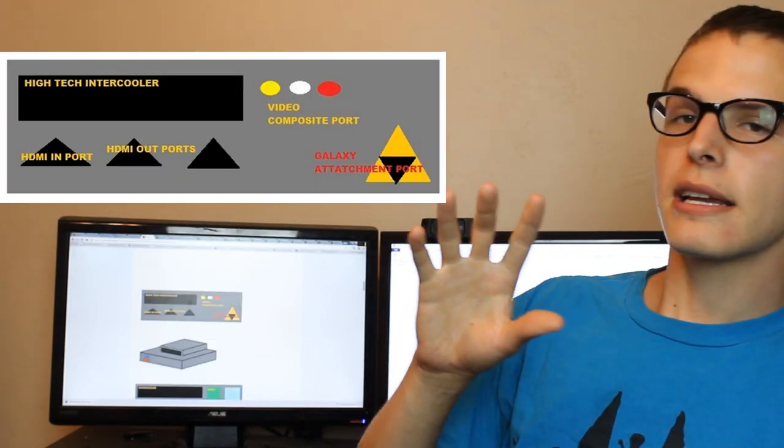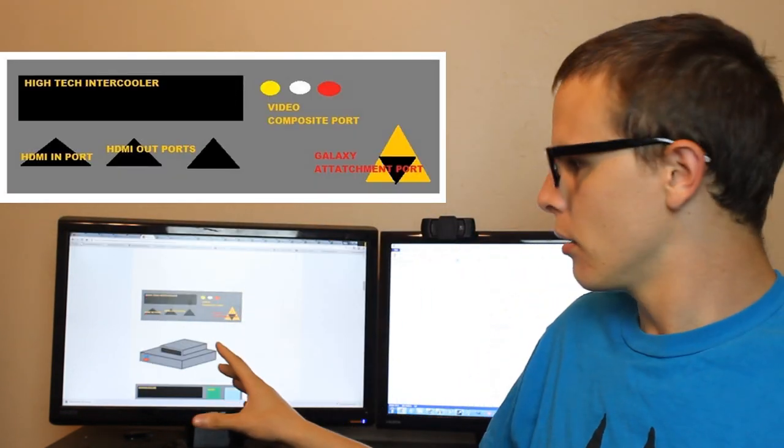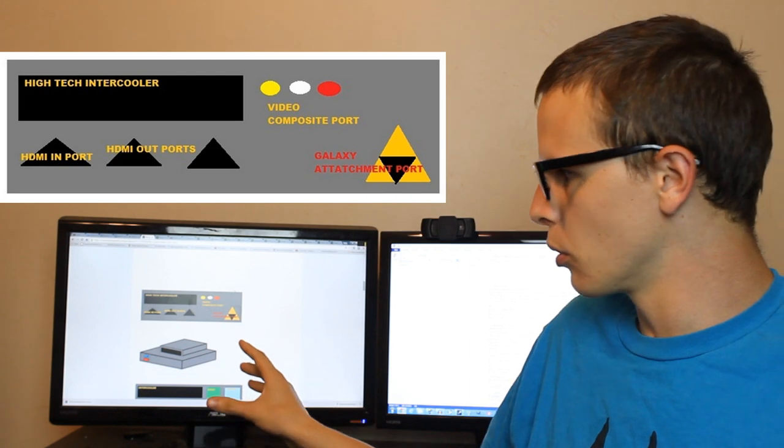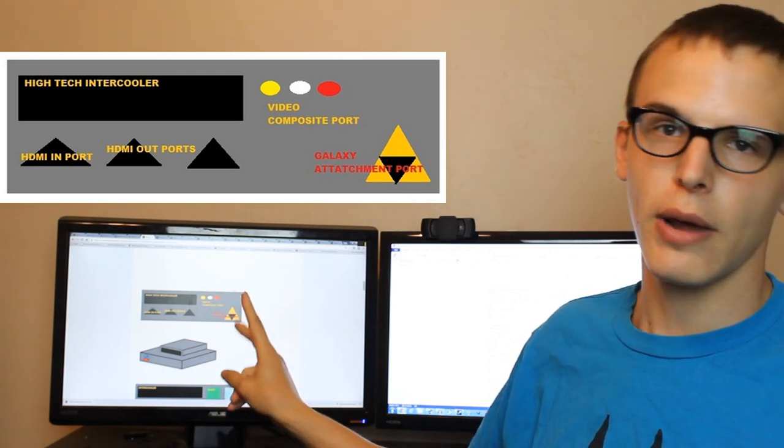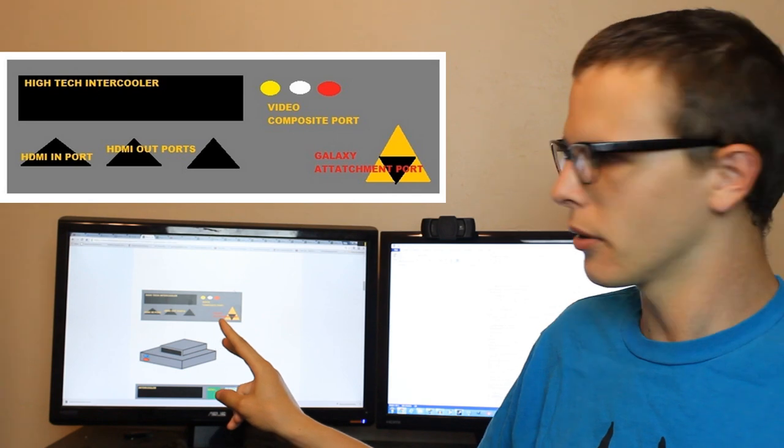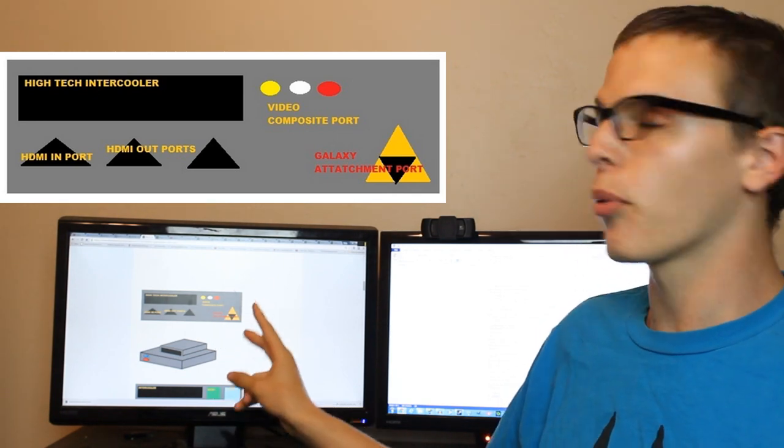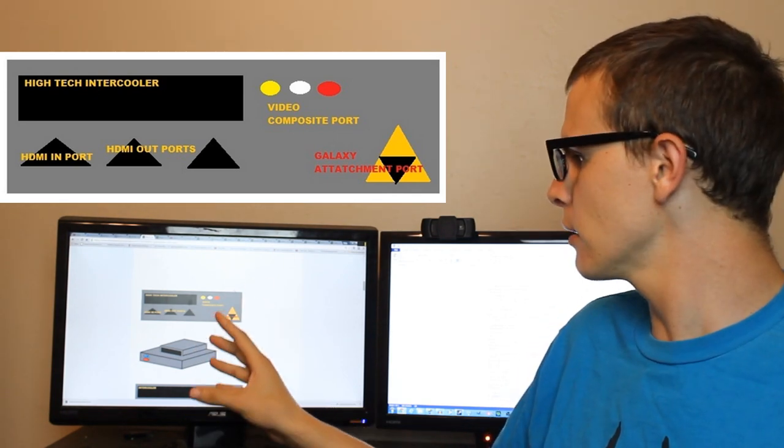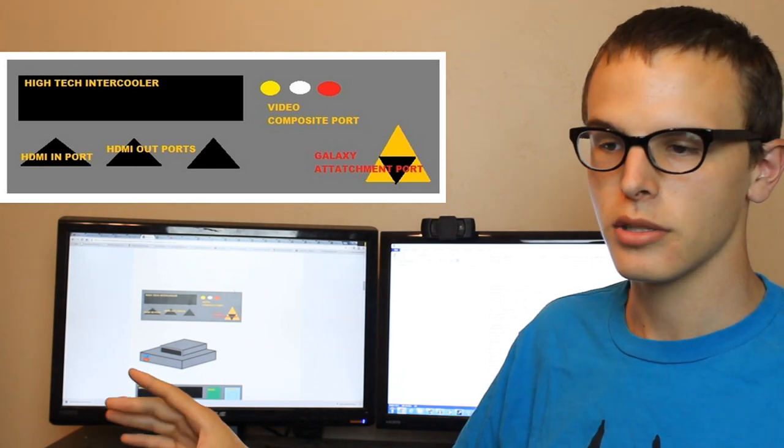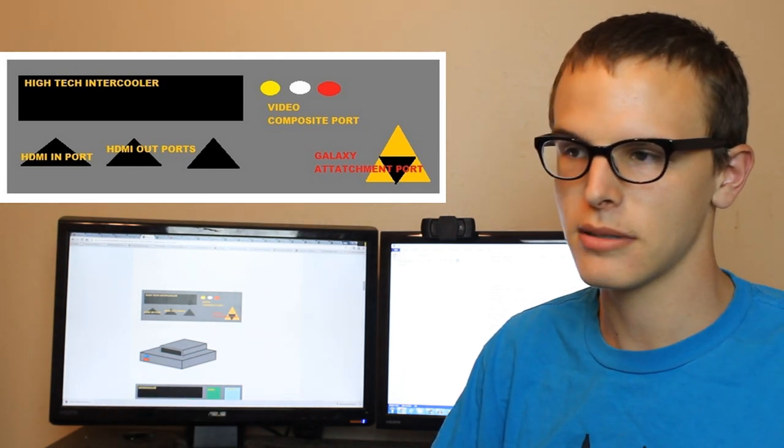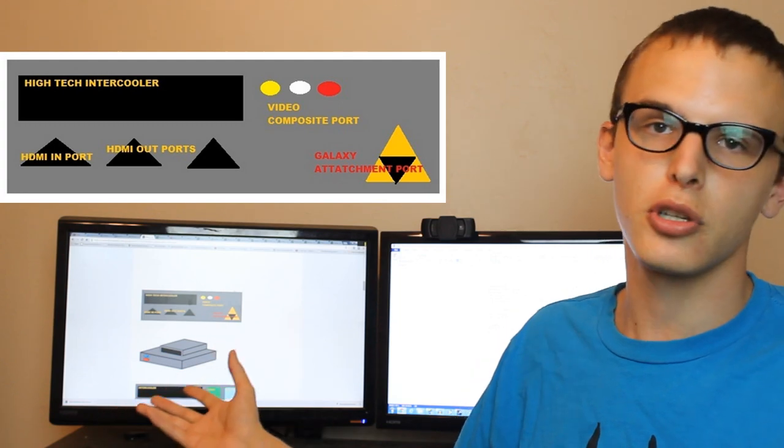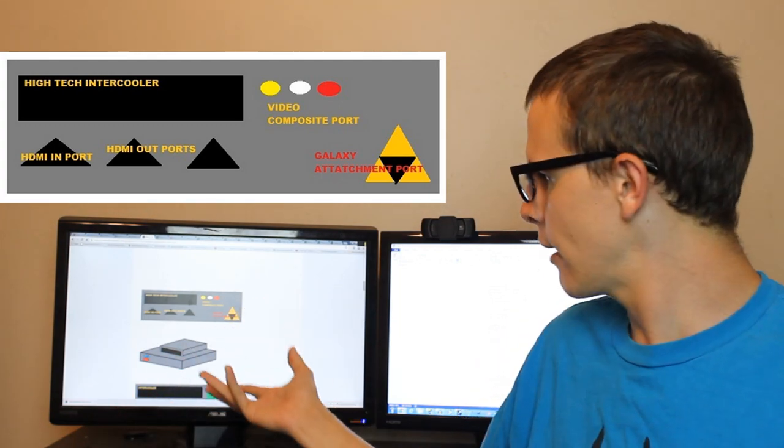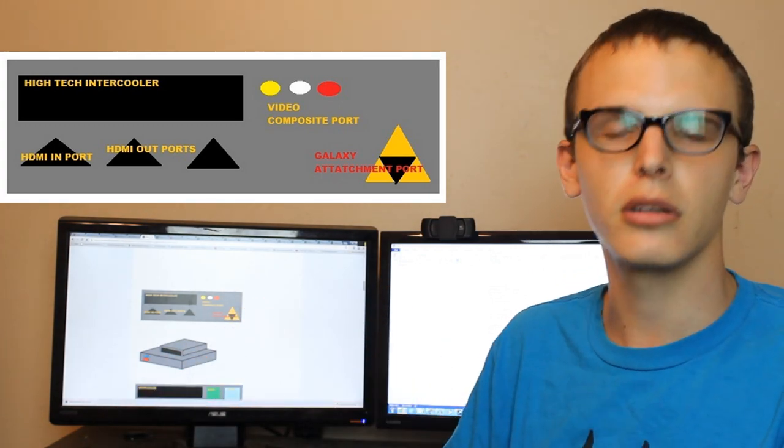Now, as far as I could tell, this is the back of the console. We have a high-tech intercooler and we have an HDMI port in and two HDMI ports out, which are triangular. And, more important than that, we have a Galaxy attachment port. So, if you have a Samsung Galaxy Note, you'll be able to plug it into this Galaxy attachment port and it'll be good to go.